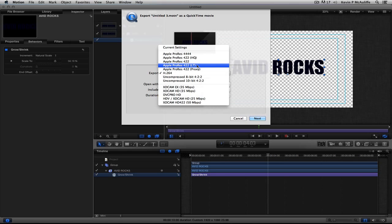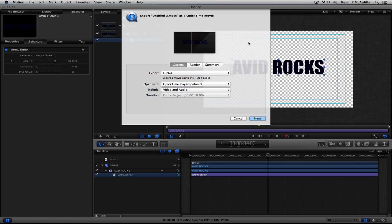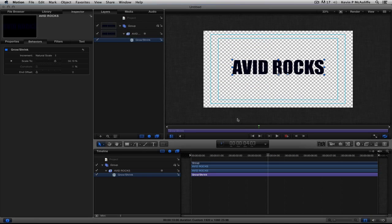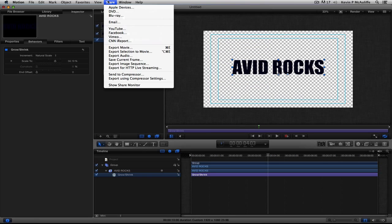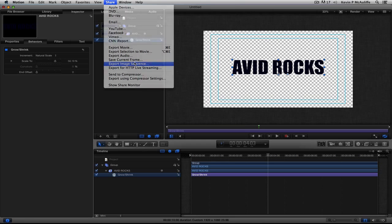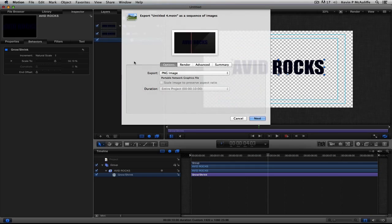So, what do we do? We're finished. We're out of luck. Nothing we can do. Well, there's always something that we can do. What I'm actually going to do is I'm going to cancel out of this, and I'm going to navigate back up to Share. And what I'm going to do is instead of sharing a movie, I'm going to export an image sequence.